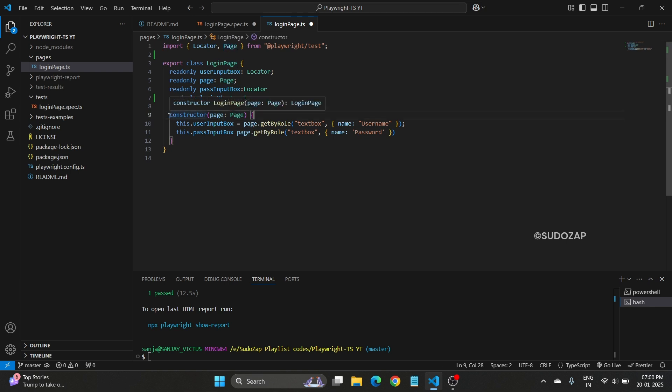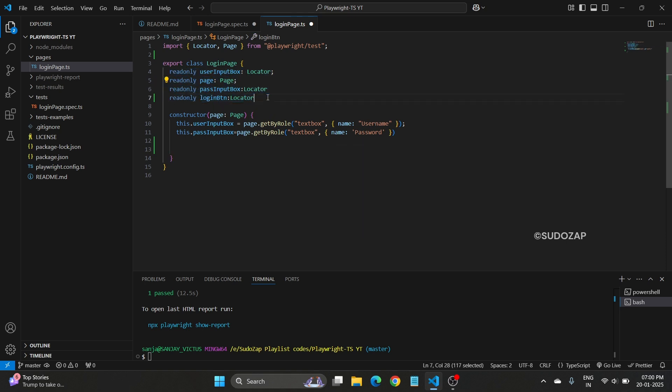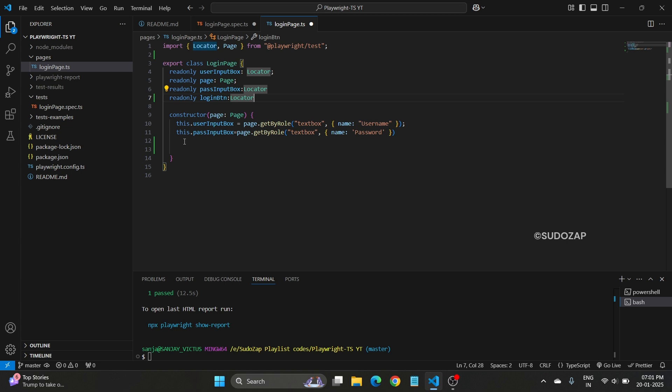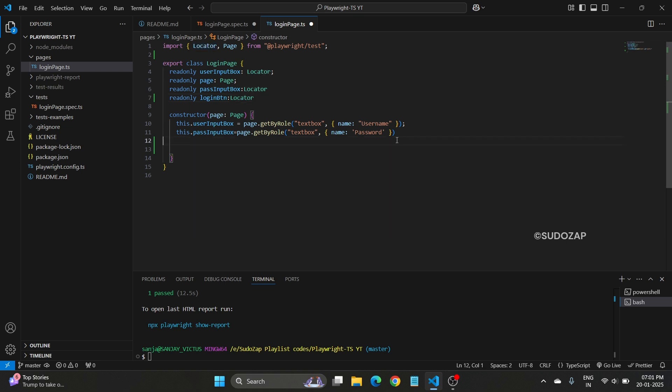Now we need to define a constructor. Inside the constructor, what we need to do is whatever we have created here or defined all our locators, that we need to initialize here.